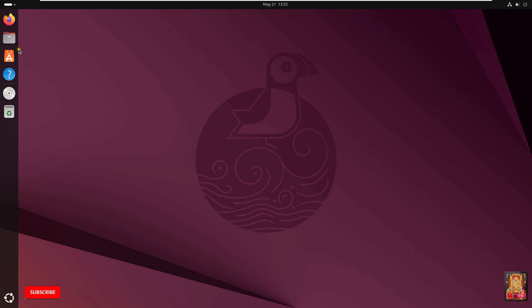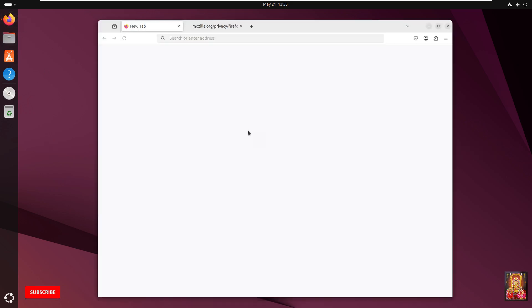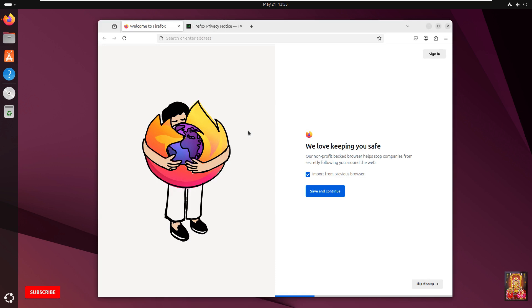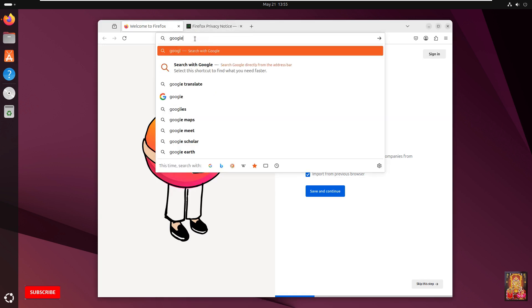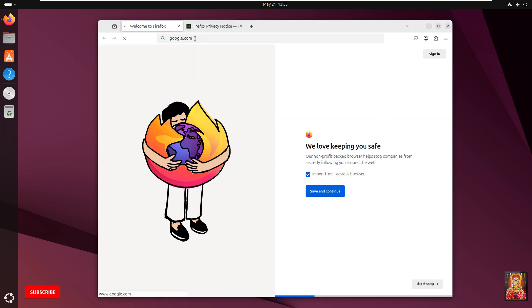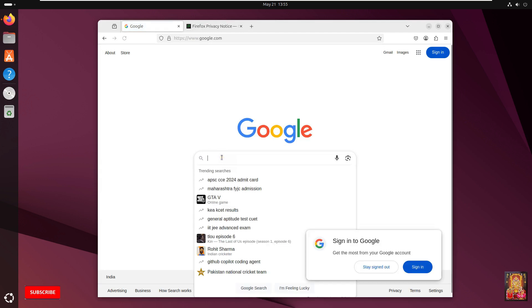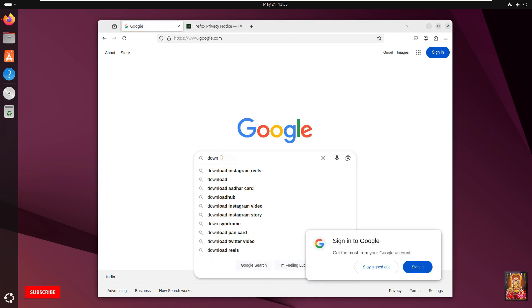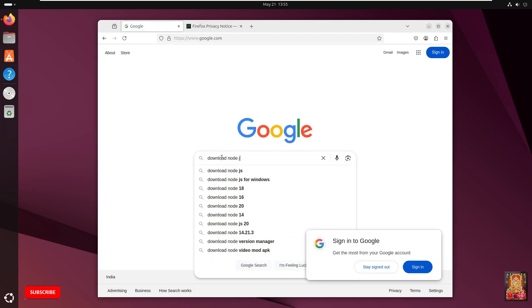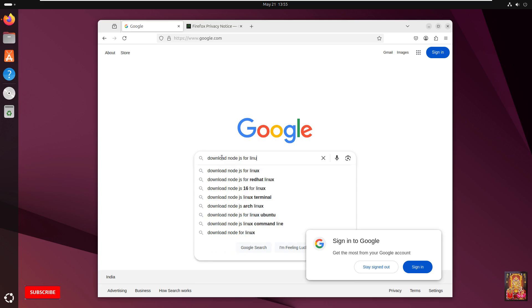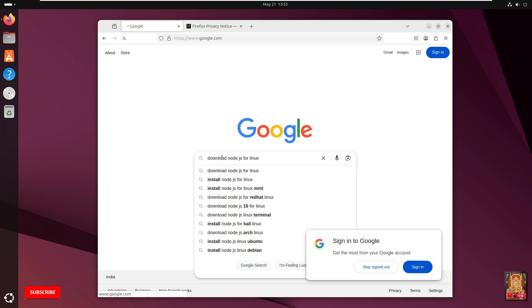First of all, open web browser. Go to Google website. Type here in Google search bar: Download Node.js for Linux. Press Enter.